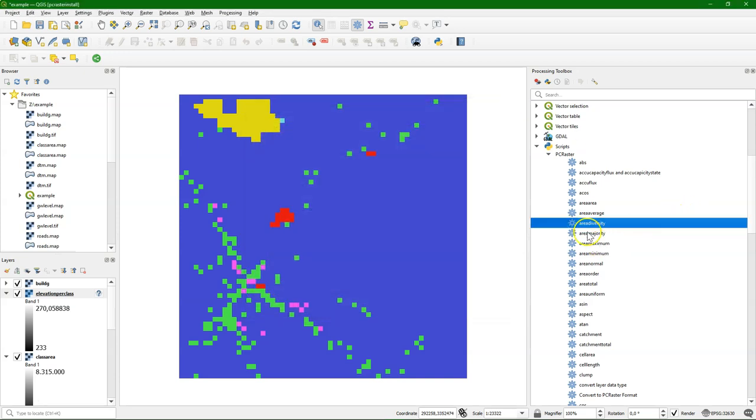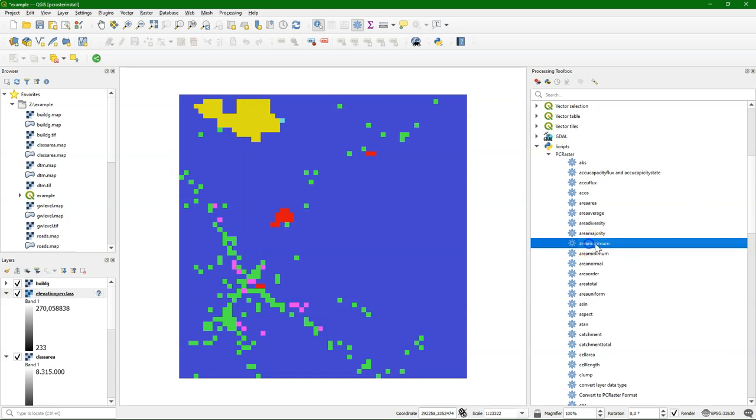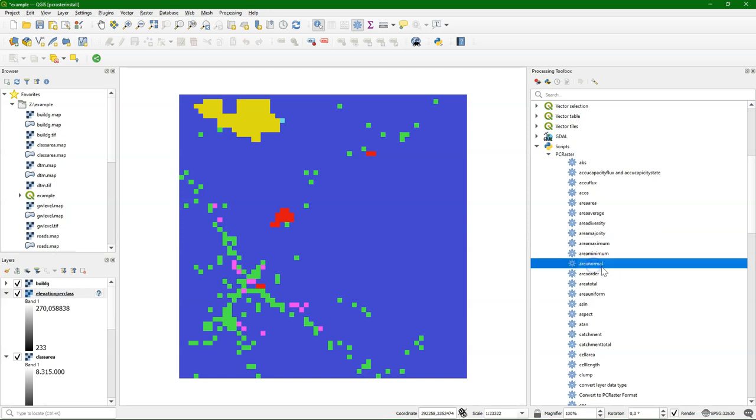Area majority gives you the most occurring value. Area maximum gives you the maximum value in a class. Area minimum the minimum.